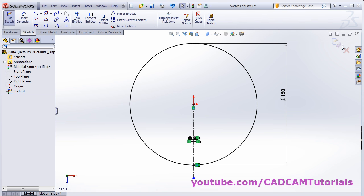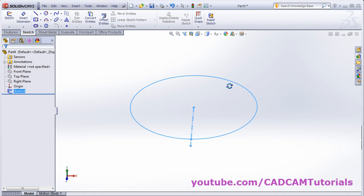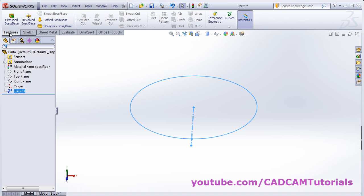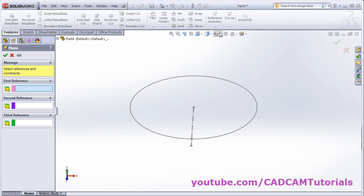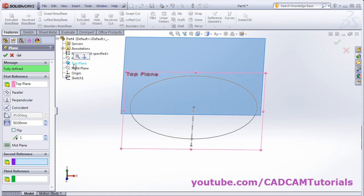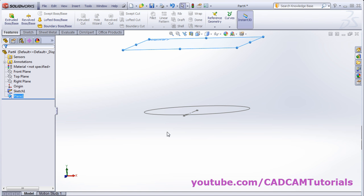Zoom fit to view the sketch. Then create one more plane — click on features, then reference geometry, then plane. Select the top plane and give a gap of 70. Click OK.